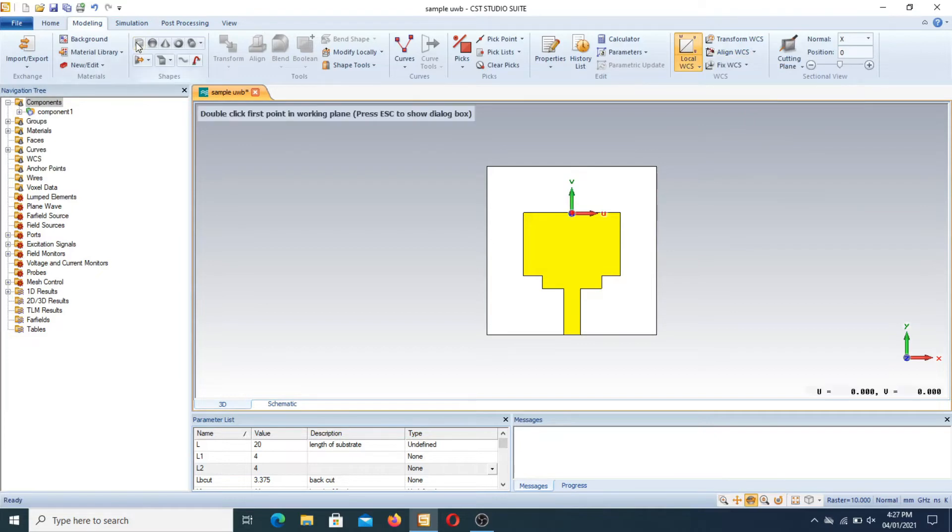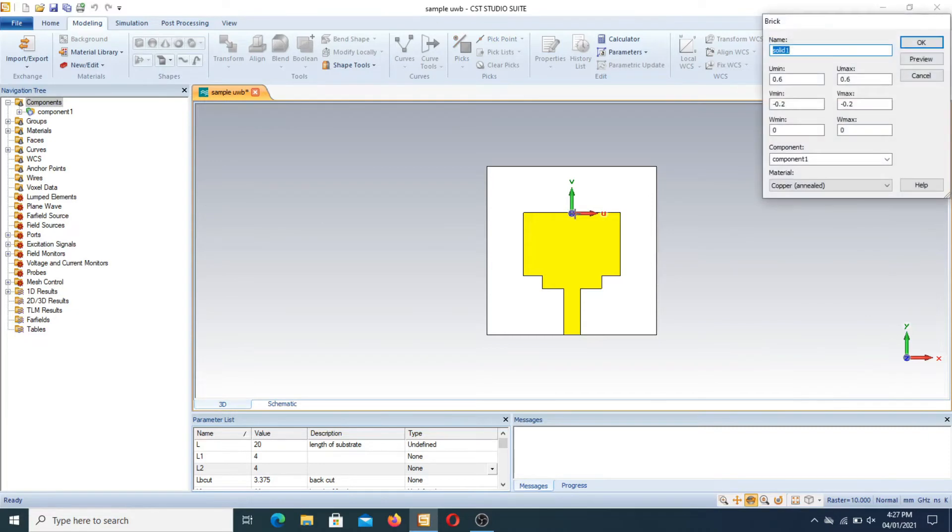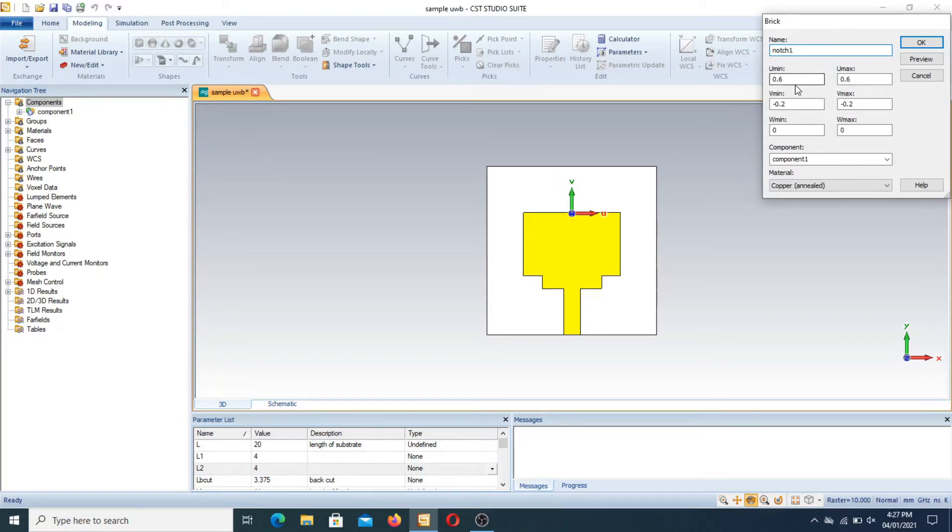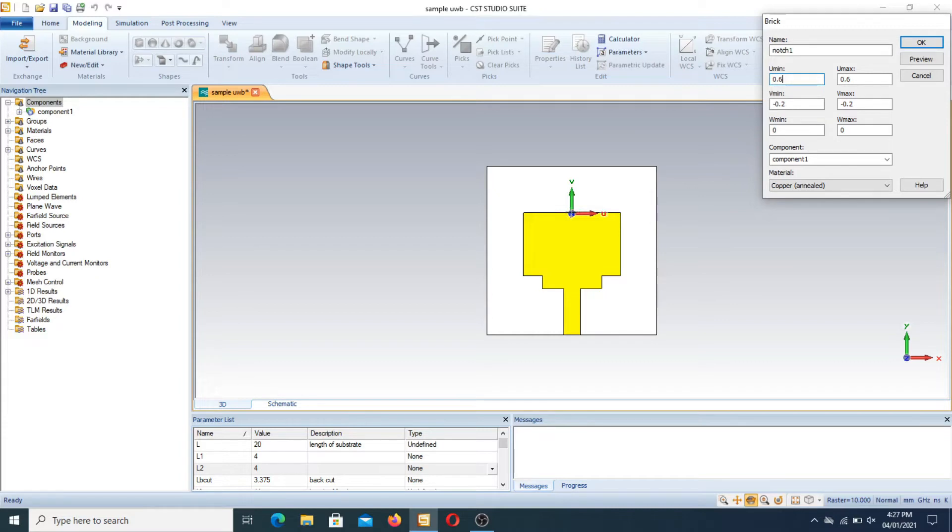Suppose it is notch 1. We have U minimum at this position, U maximum at this position, and V minimum at downward position. Therefore we take it as minus L1 for U minimum, L1 for U maximum, and V minimum is minus L2.